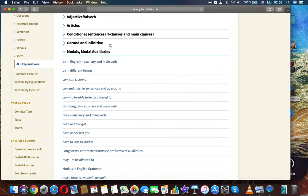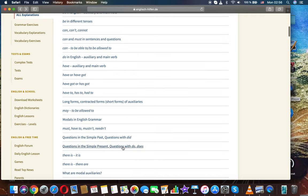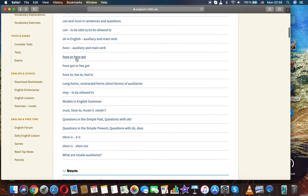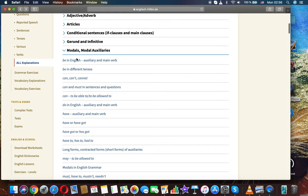Let's continue with our grammar topic. In the previous video, we discussed have as auxiliary and main verb. Now we're going to the next topic: have or have got.